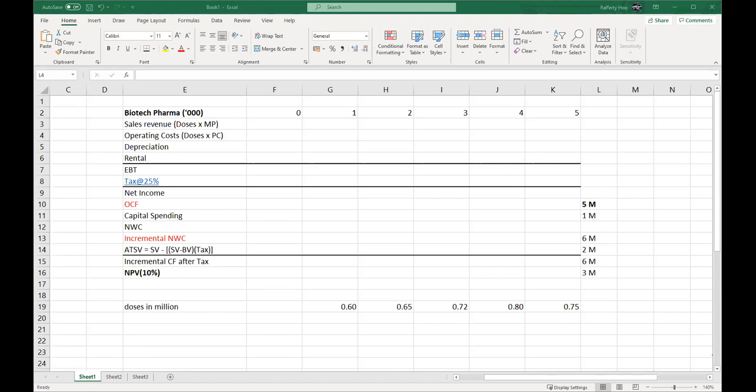Looking at question number one: after spending $6 million on research and development, Biotech Pharma Limited has decided to embark on manufacturing a new drug for cold treatment. BPL would rent a warehouse for this project. From year one onwards, the rental charge is expected to be $120,000. The rental for the first year is $120,000, and thereafter the rent is expected to grow in line with the inflation rate of 3% per year. In addition, the initial capital investment in equipment is $1.5 million, which could be depreciated using the straight-line method over 10 years.